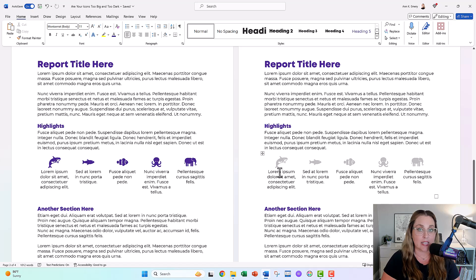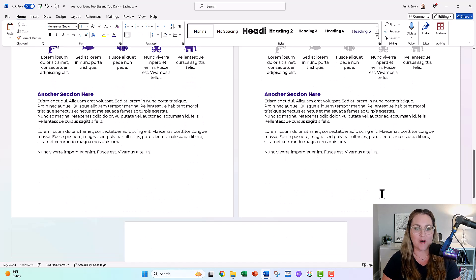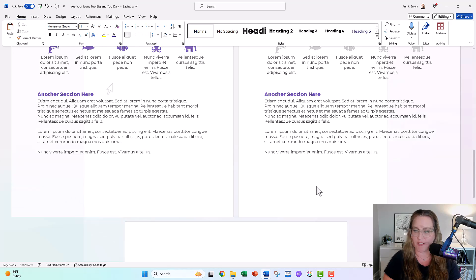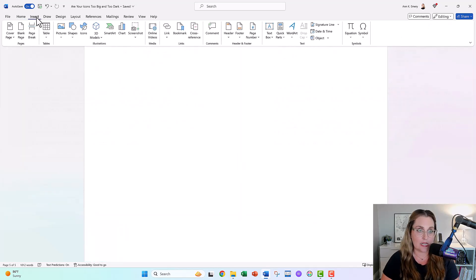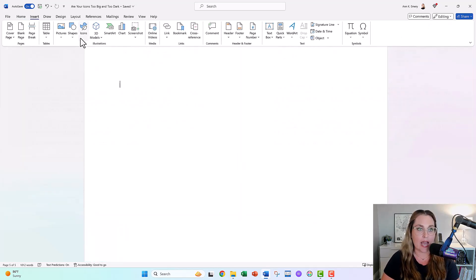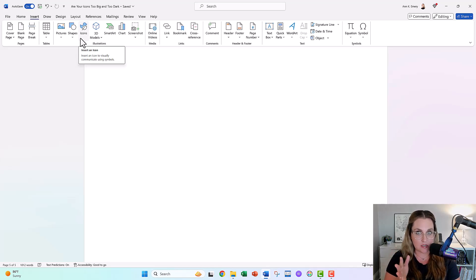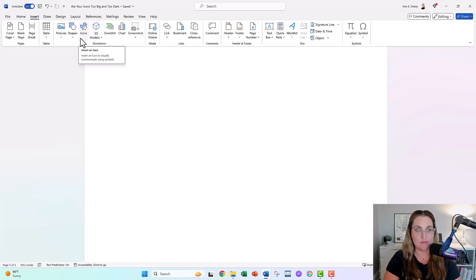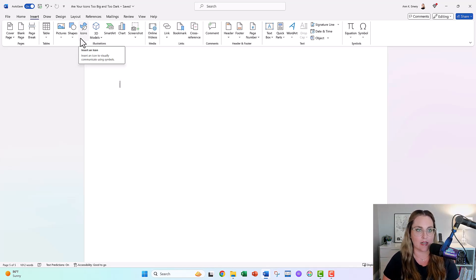In case you're new to icons, let me give you a quick 101 level tutorial. They're here, they're under Insert, and then there's the Icons button. You have to be on the latest version of Word to see these though. So if you don't see the Icons button, you're gonna have to go update your Word to get these built-in icons.